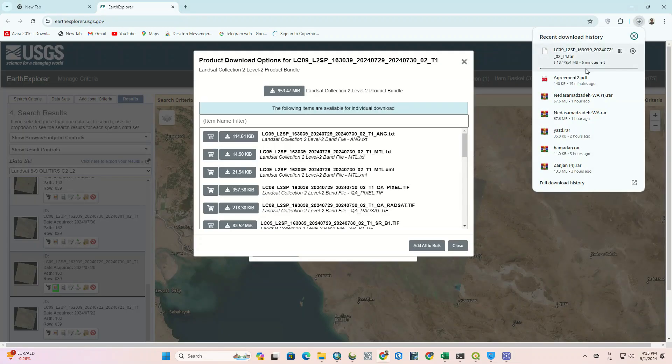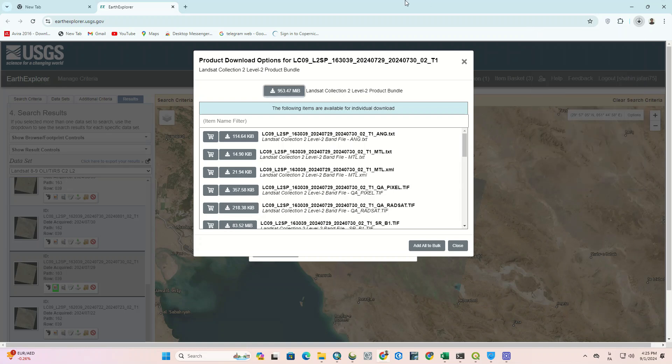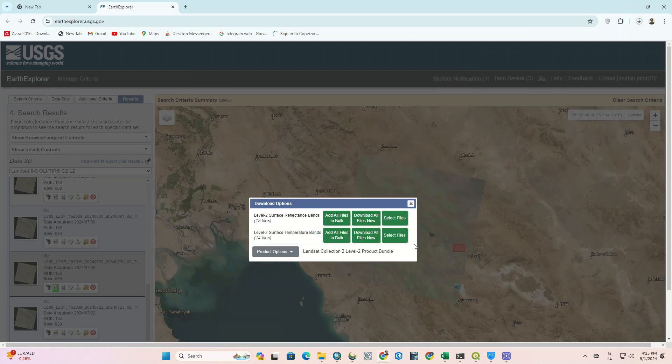The image is being downloaded. There are other download options in this section that you can choose based on your needs.